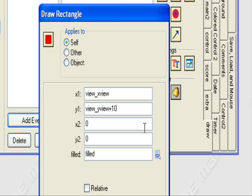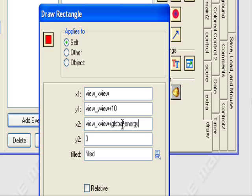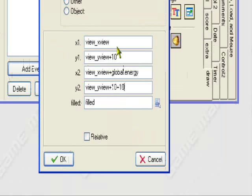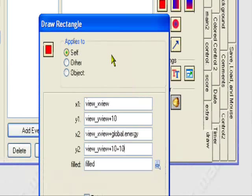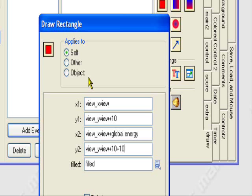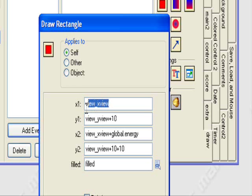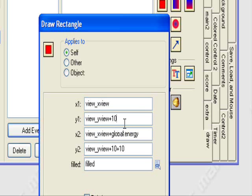And also, you should set for X2, you want to set view underscore X view plus global dot energy. And view underscore Y view plus 10 plus 10. Don't do plus 20 because I had an instance where I tried that and it didn't work. And I was wondering how to fix it. I just did 10 plus 10 because I was bored and then it actually worked. So we have the settings. So even if you have a side-scrolling game, it'll follow the view.